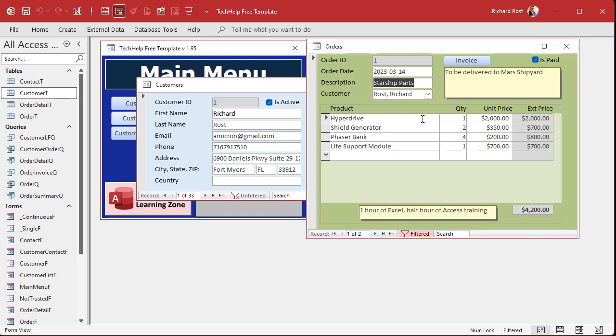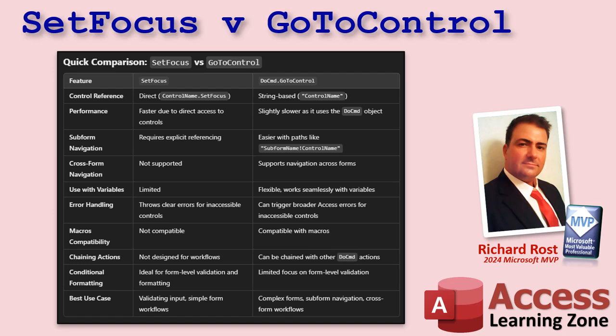Now I will say that it is slower to use do command go to control than it is to use set focus. We're talking milliseconds, but if you got a lot of commands, you know, lots of steps, you might notice a lag. All right, so here's a quick comparison between set focus and go to control.